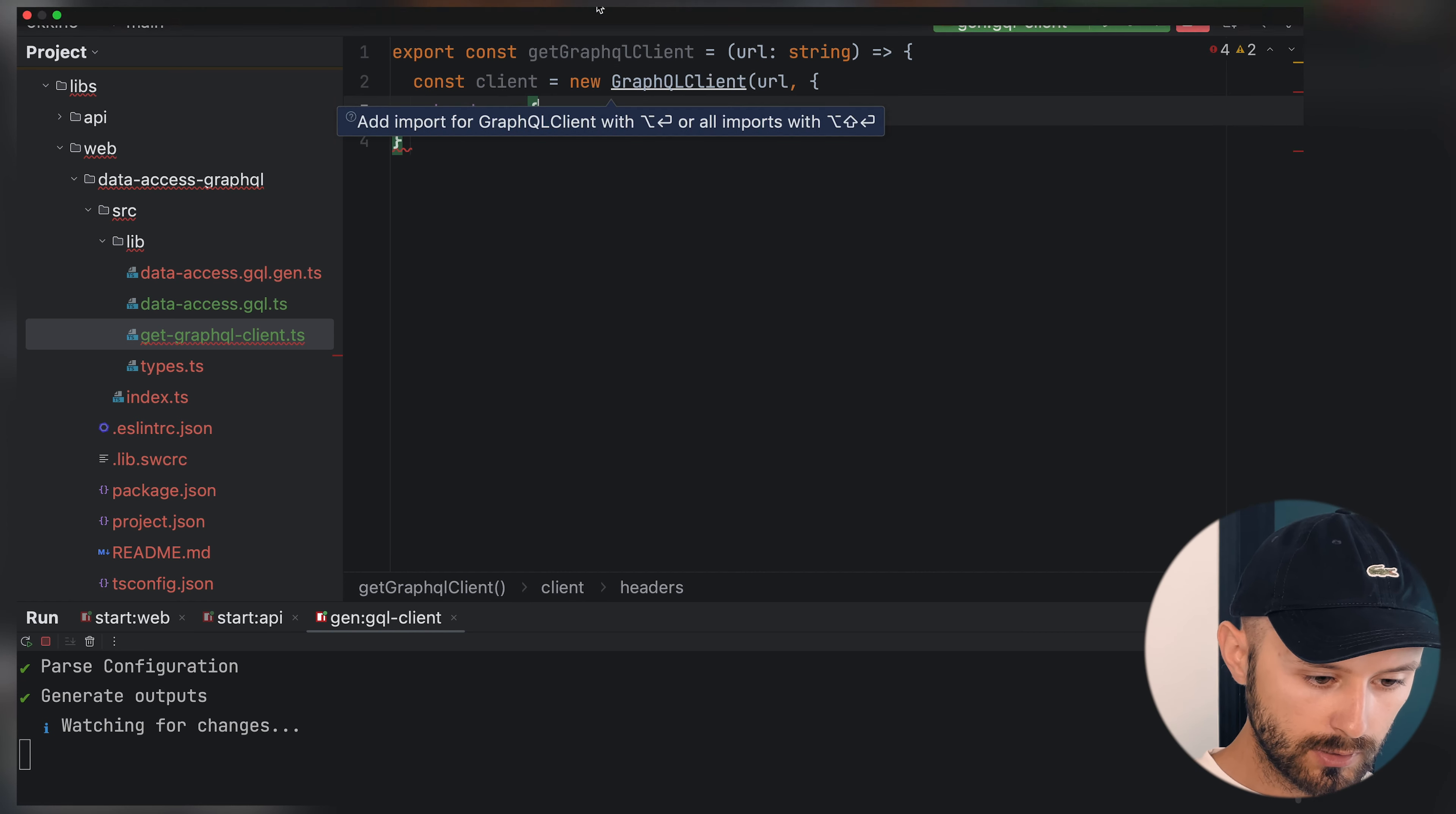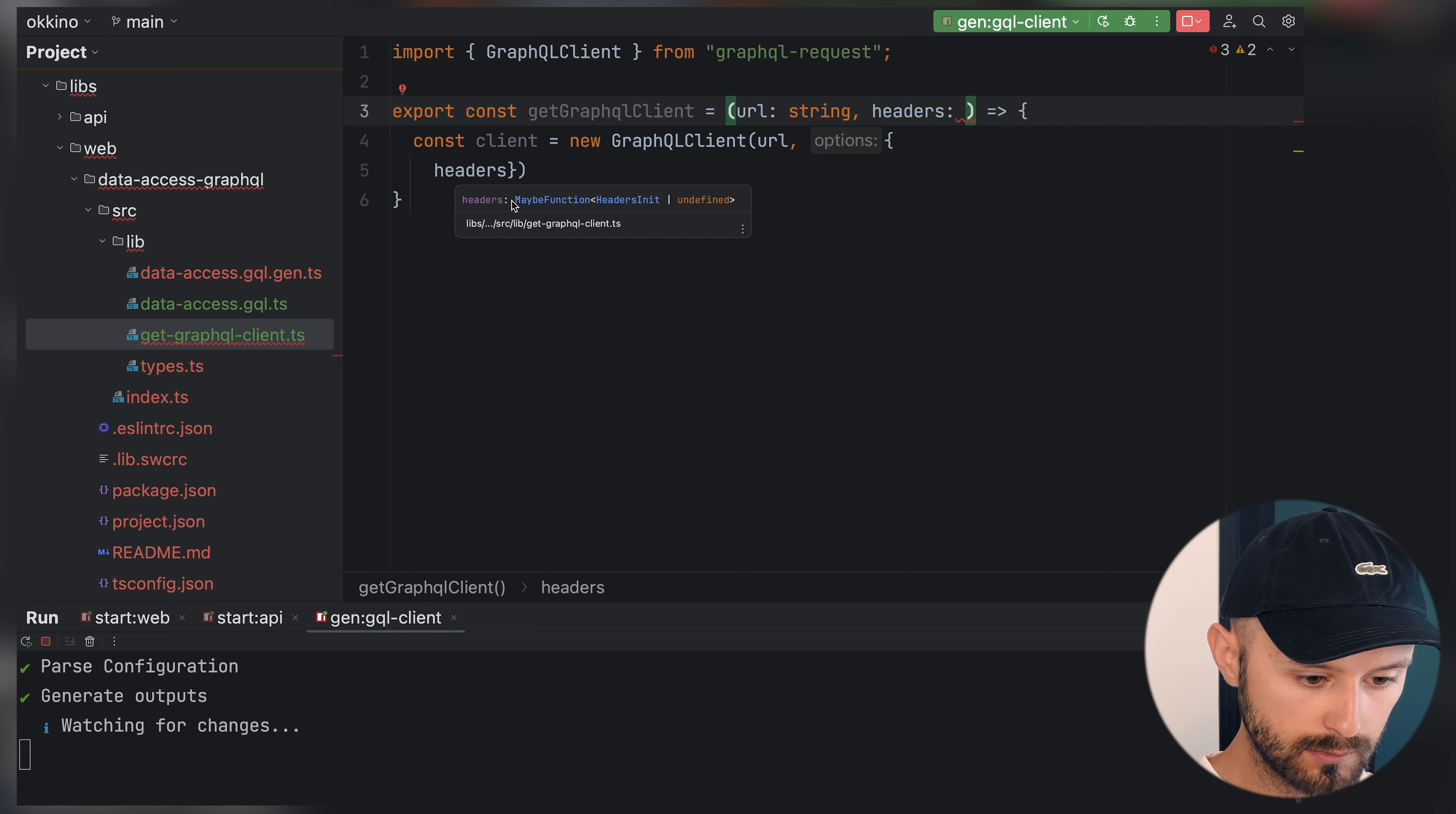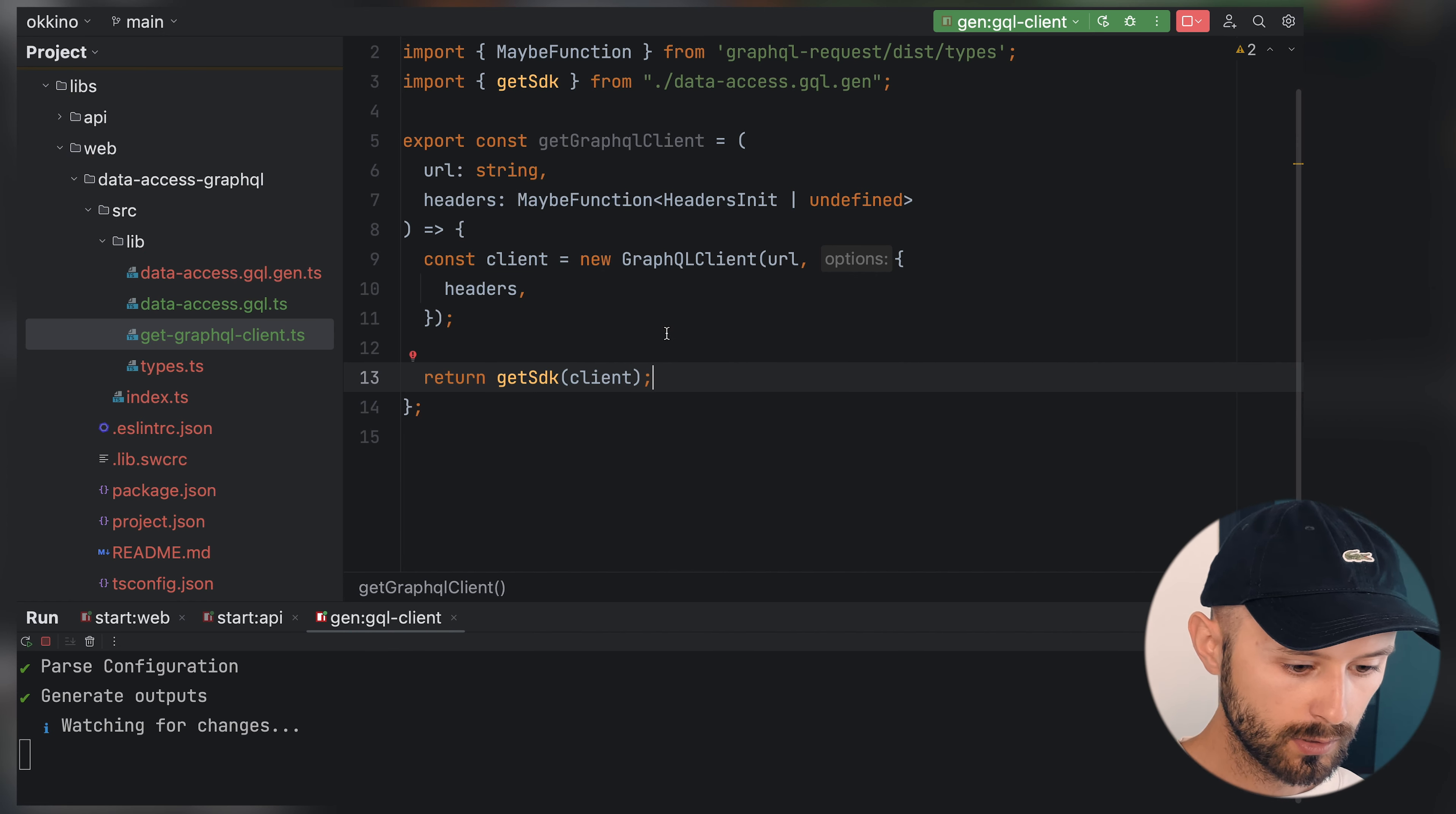We will need GraphQL client with URL and headers. Let's close it like that. We need headers. What types of headers do we have? It's going to be function headers init. Let's see if prettier formats it.